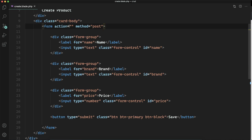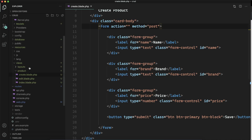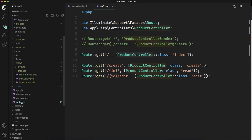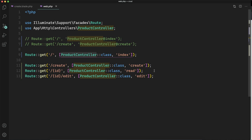In the last video I have created a form and in this video I am going to submit the data of this form to the backend. So let's see how we can do that.